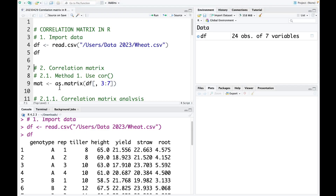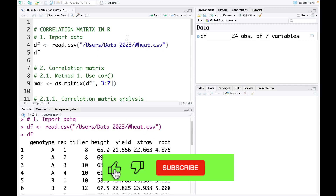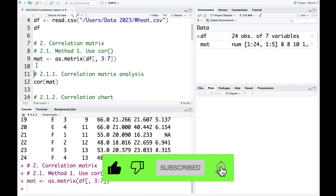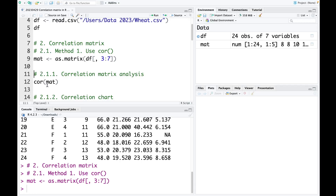I'm going to show you two different methods. The first method, we're going to use the cor function. Before we can perform the correlation matrix analysis, we need to convert the data frame into a matrix. So I use this code as.matrix and then I select the column from column number 3 to column number 7, corresponding to tiller to root. I run this code now.